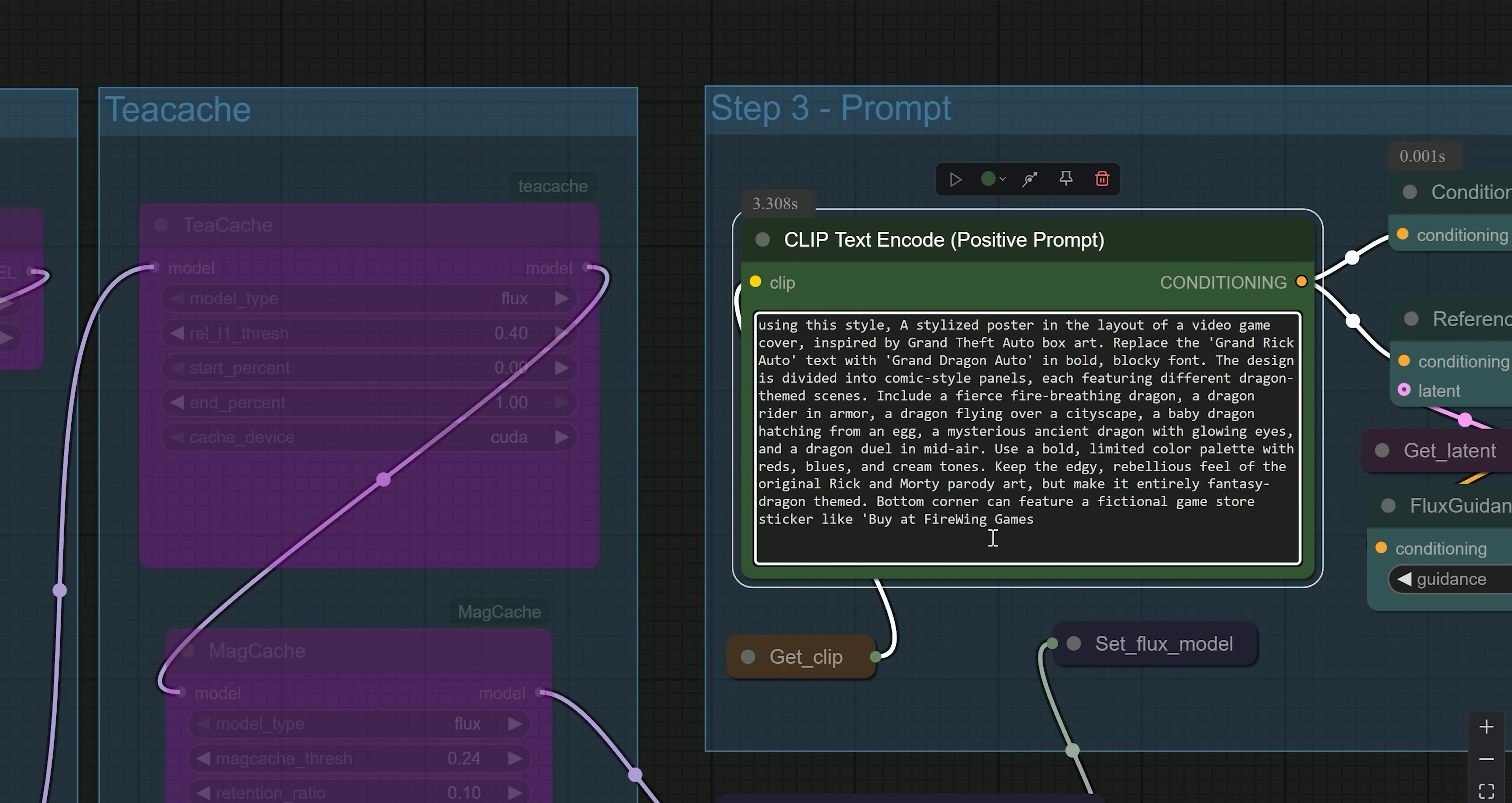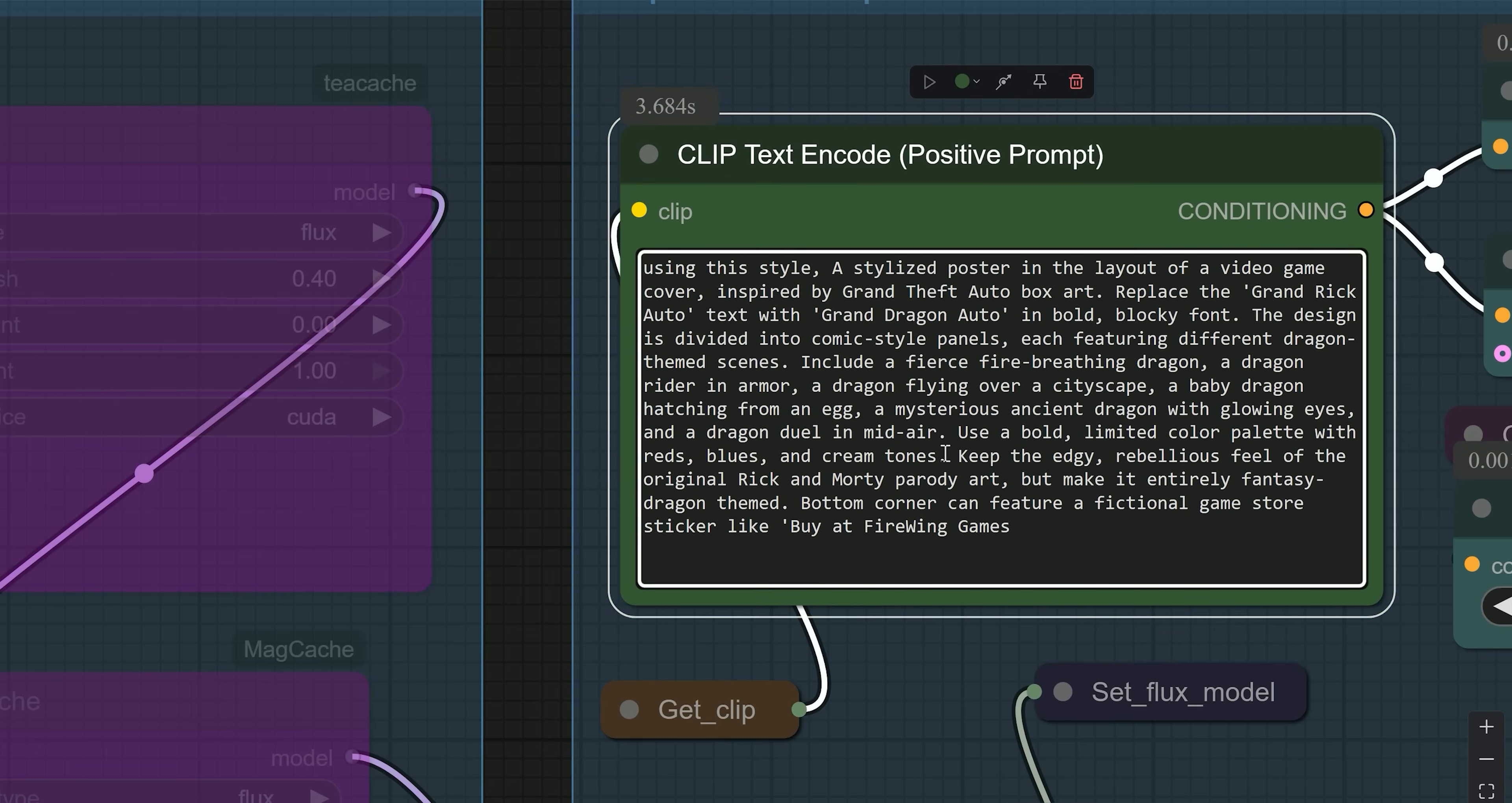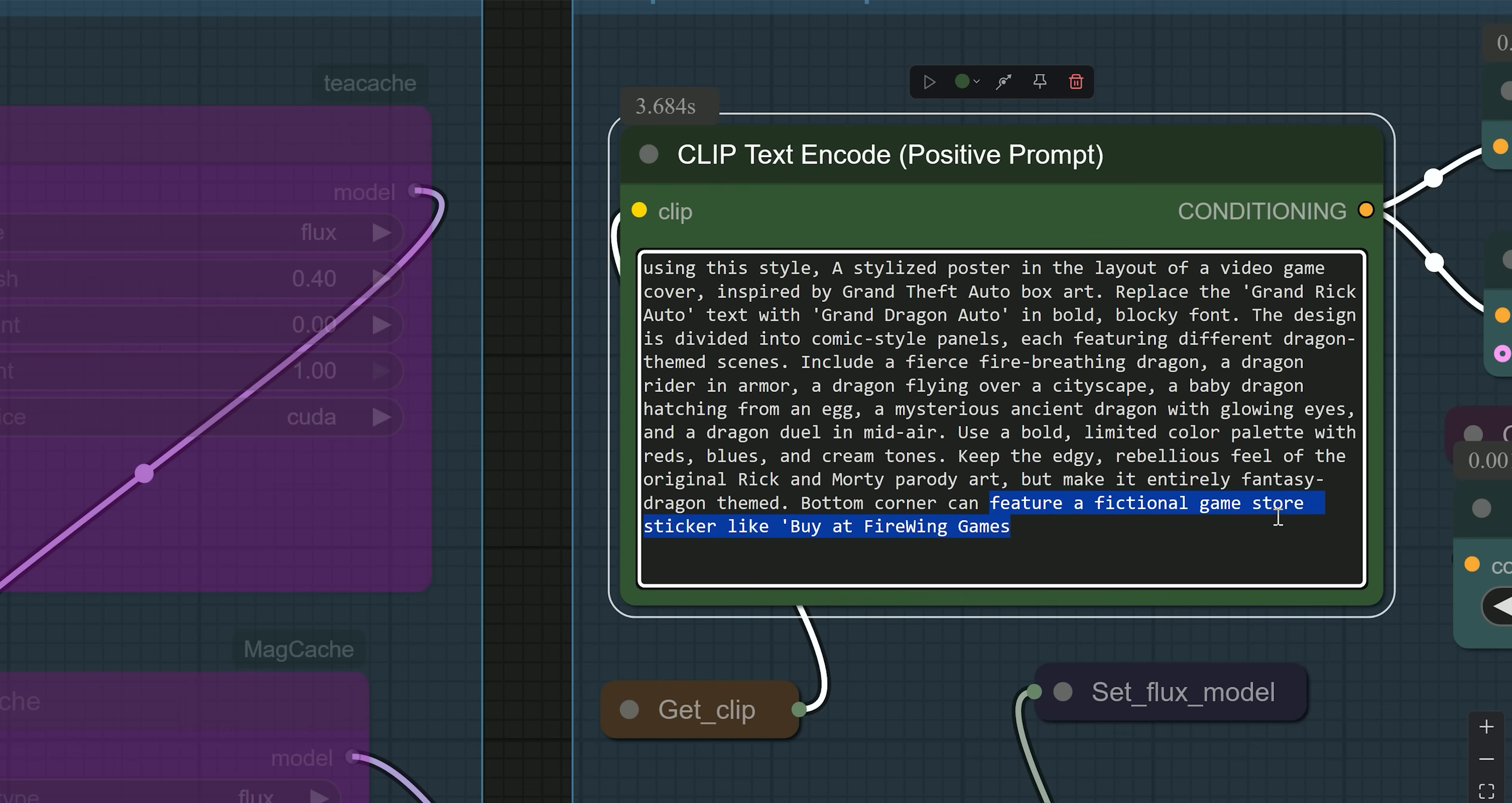Use a bold, limited color palette with reds, blues and cream tones. Keep the edgy, rebellious feel of the original Rick and Morty parody art, but make it entirely fantasy dragon themed. In the bottom corner, include a fictional game store sticker-like 'Buy at Firewing Games.'